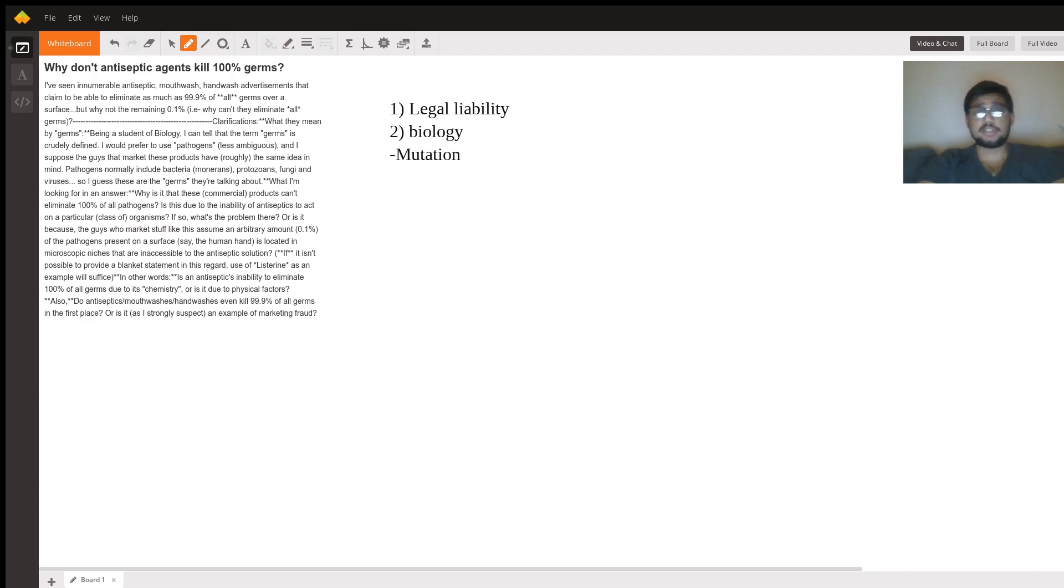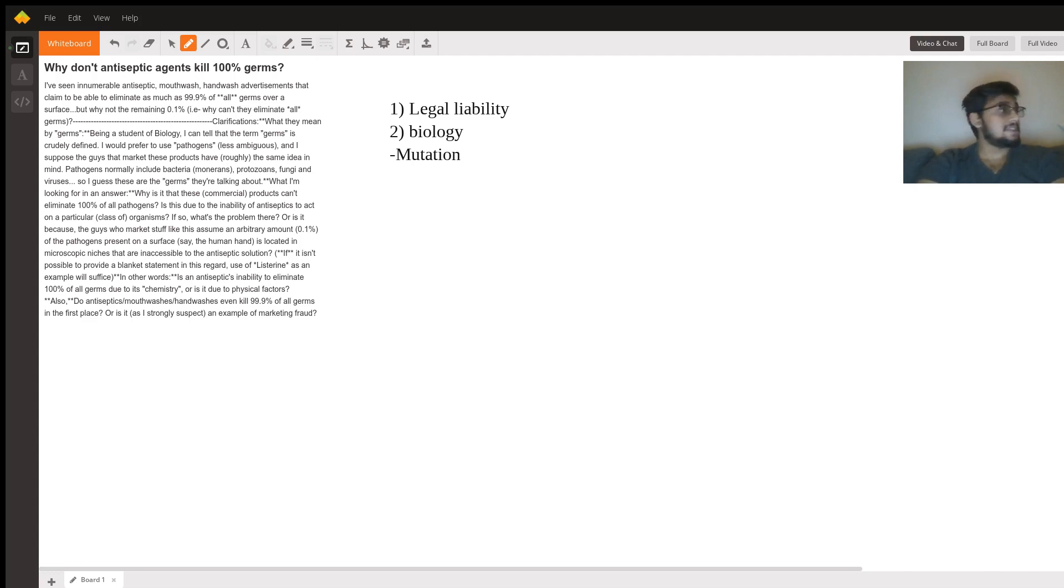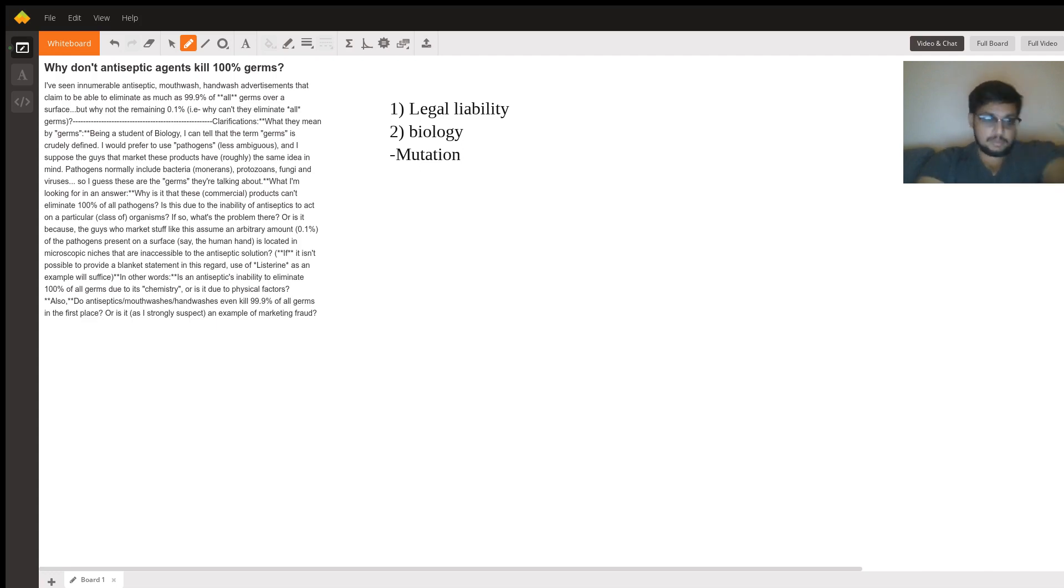Now when we're looking at germs, germs have very short lifestyles and very fast reproductive cycles, right? Let's say that a germ duplicates every two hours. So if we're starting with a hundred germs or pathogens, but let's just say germs because it's more encompassing.